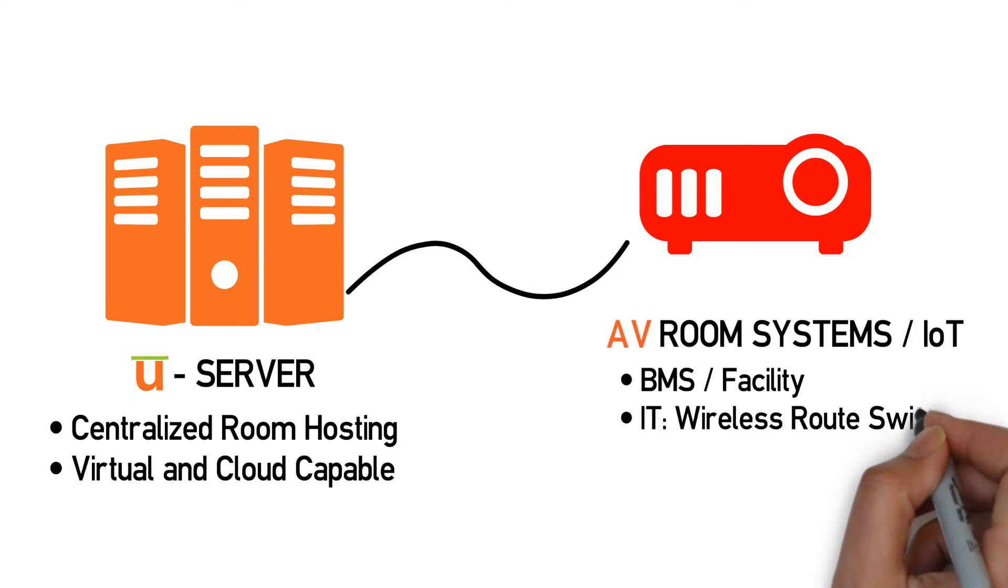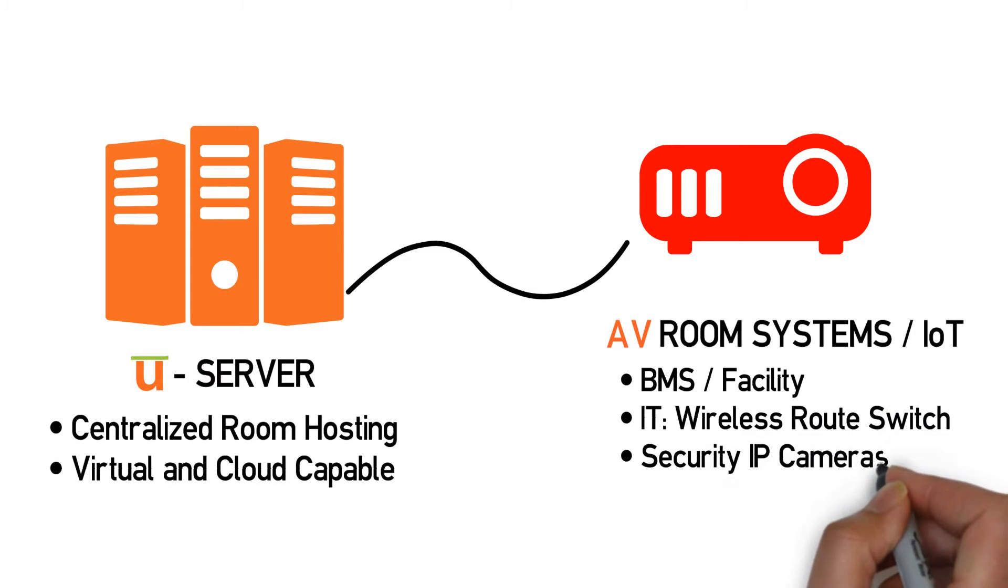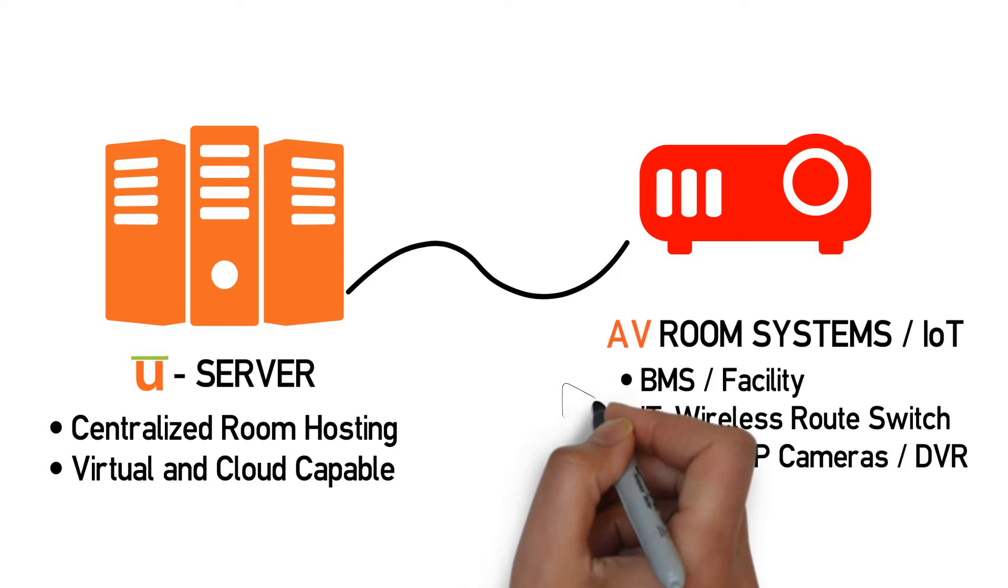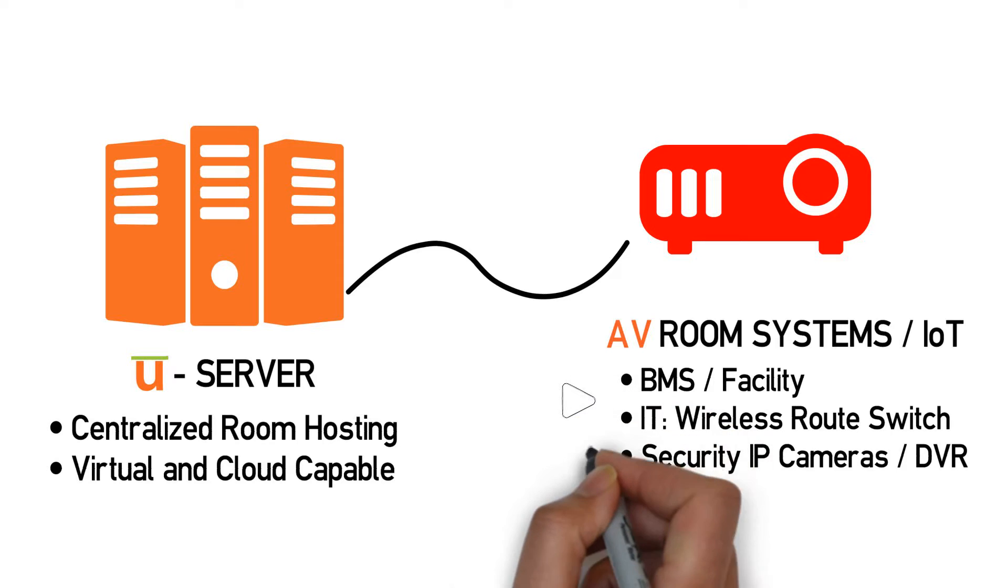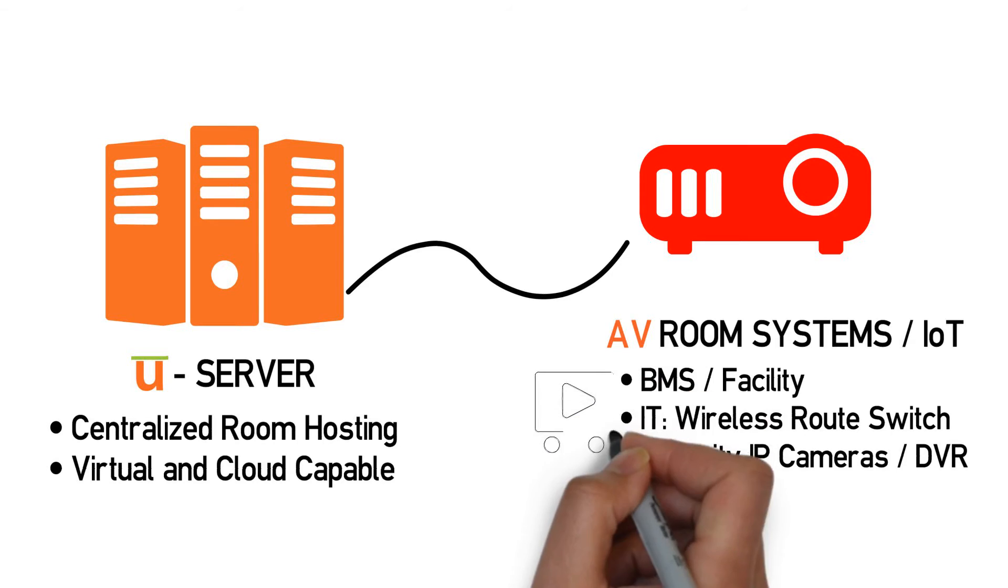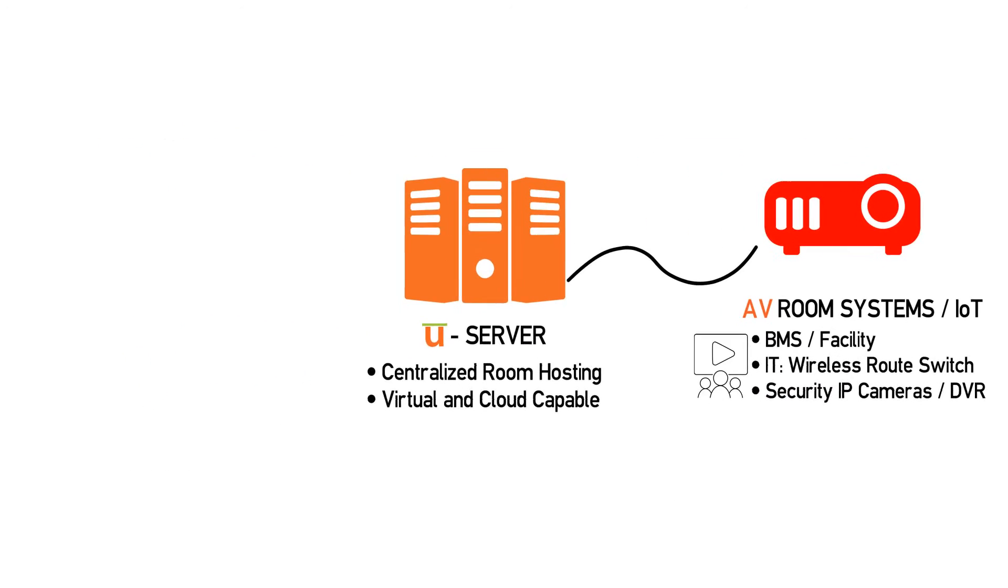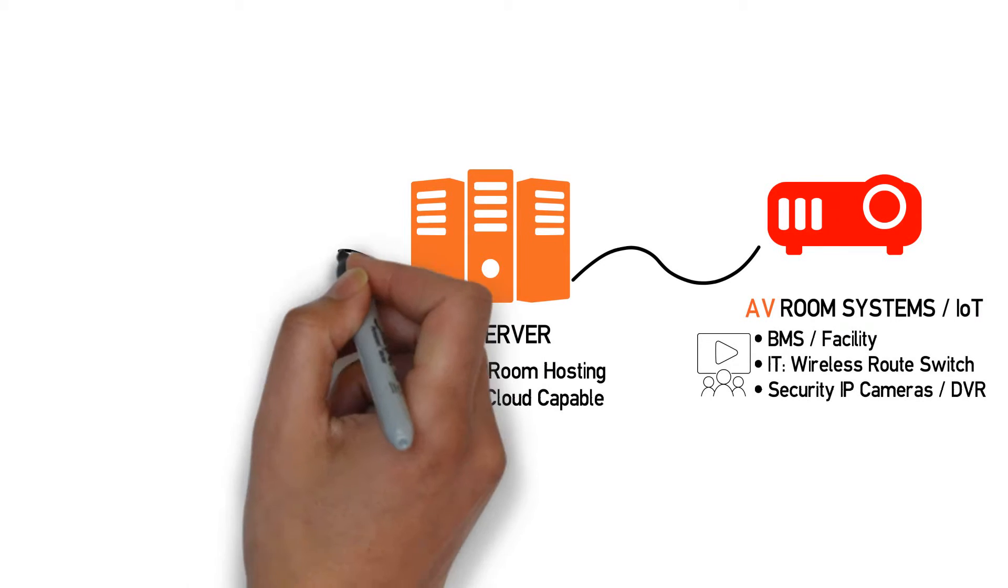Utelogy's lightweight yet powerful framework can support every type of technology deployment from basic huddle rooms to the most complex command and control centers as well as global deployments.